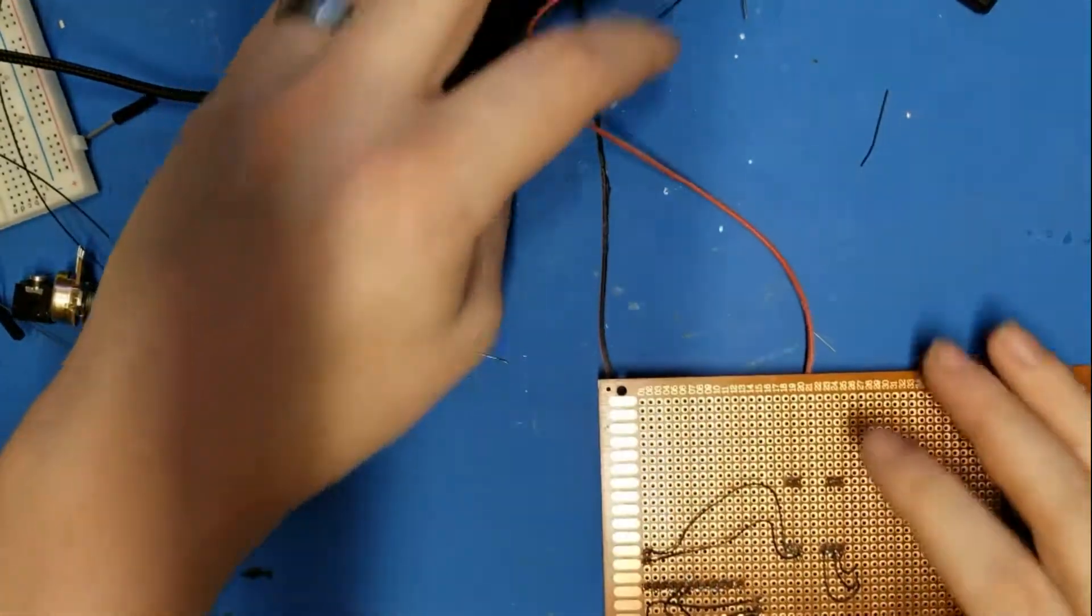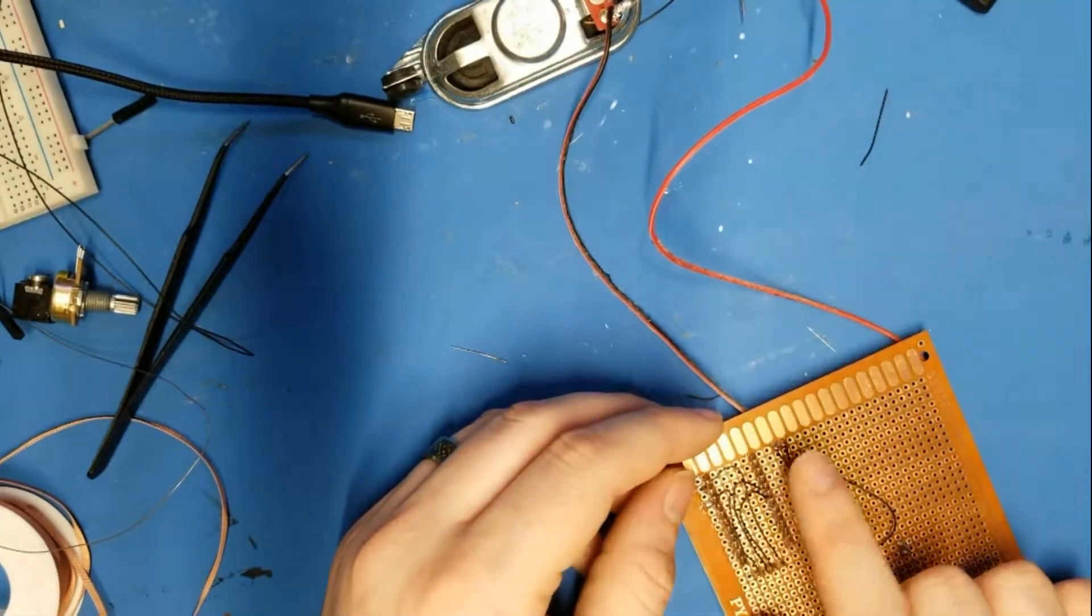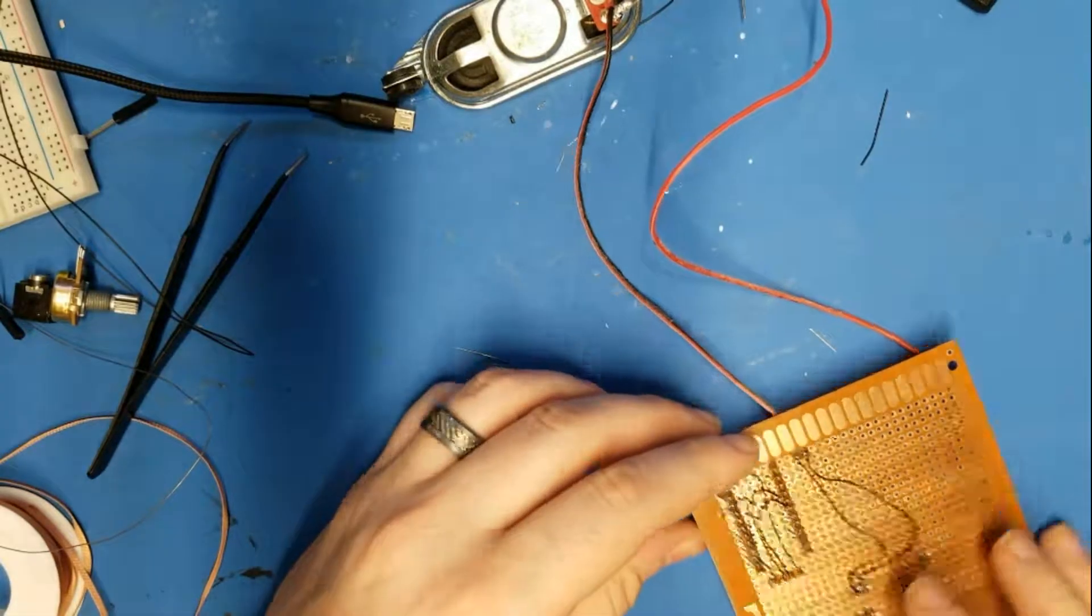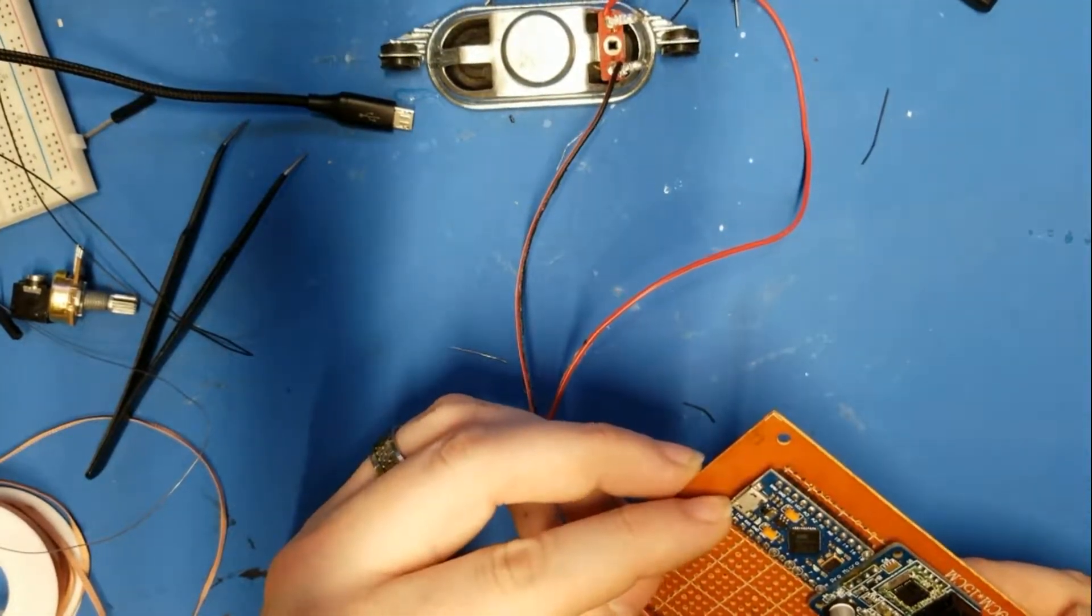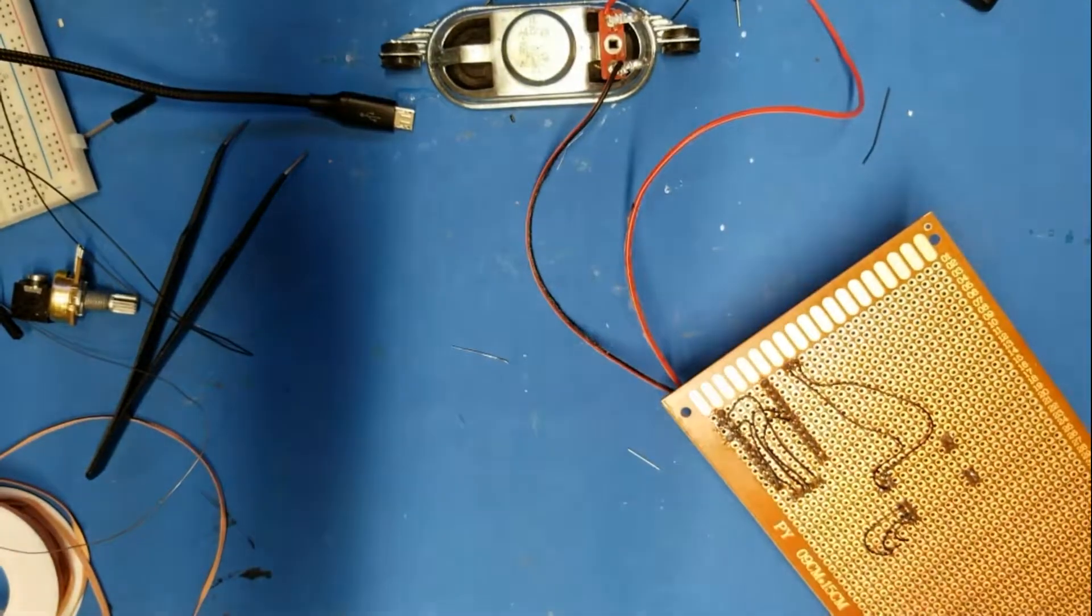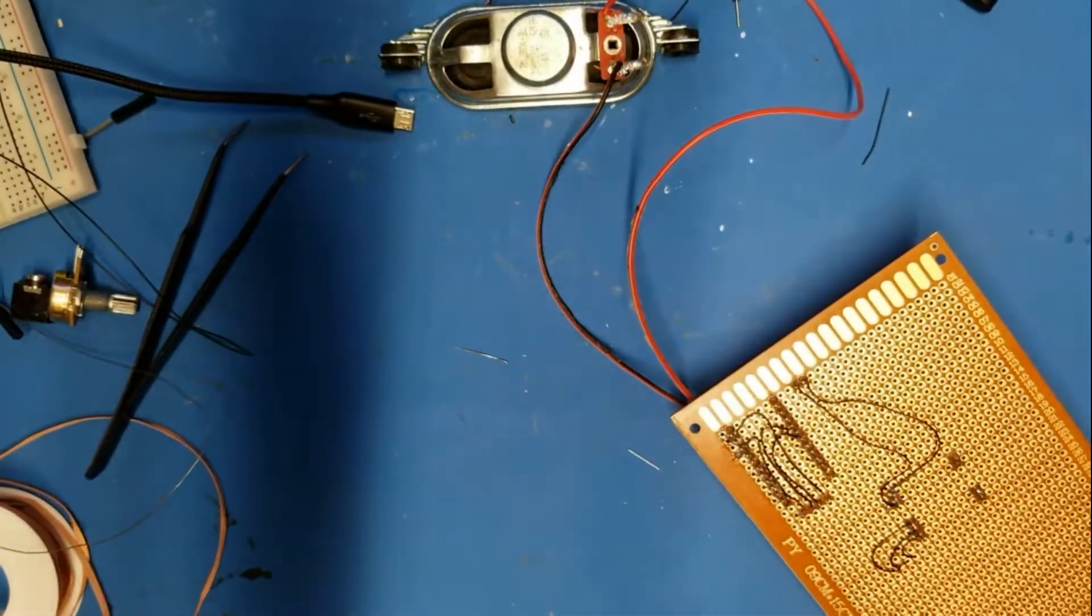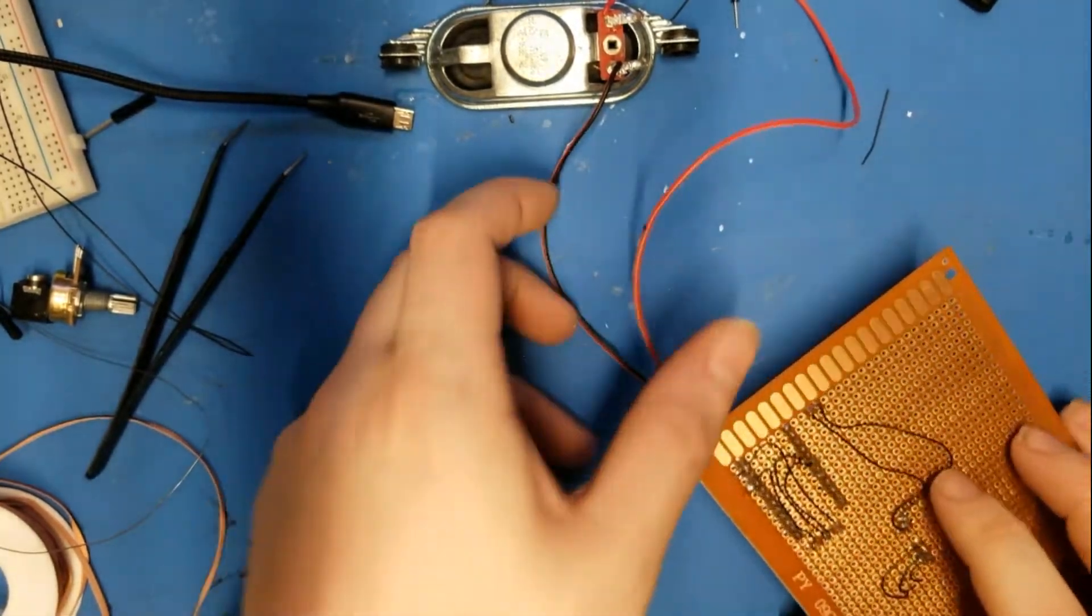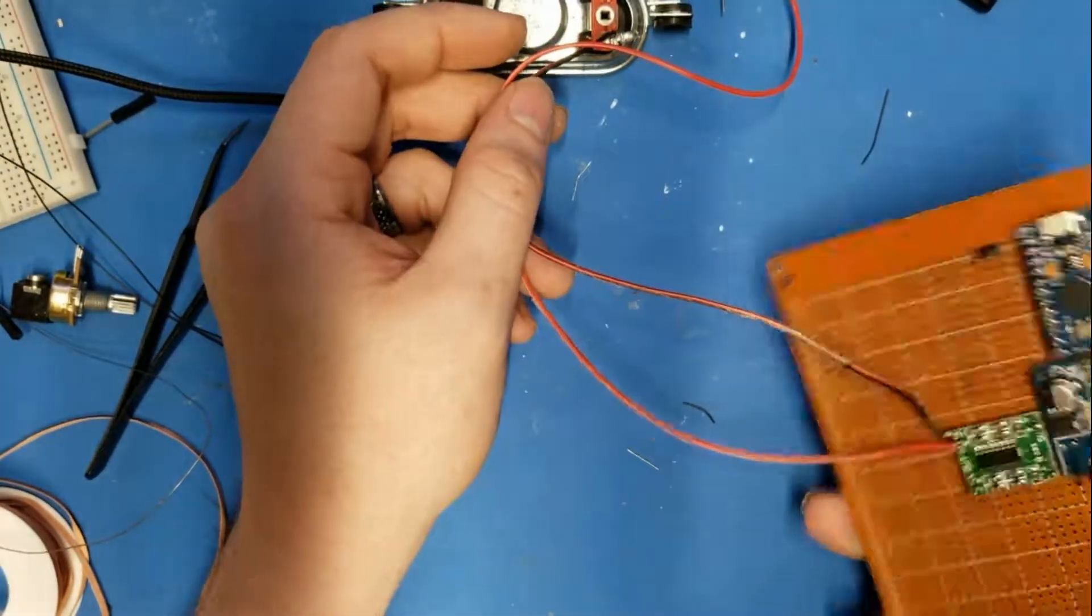So instead, we'll wire the Arduino to this, and this will also power the Arduino. And then whenever we figure out how we're going to power this, which right now I'm thinking a couple of double A's will be enough with a voltage regulator. And go from there.